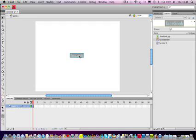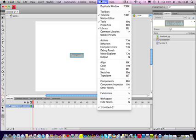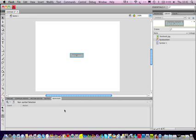Once you've done that, you need to add a behavior to make it go to a website. So, come here to Window, and down to Behaviors. That opens up your Behaviors panel.